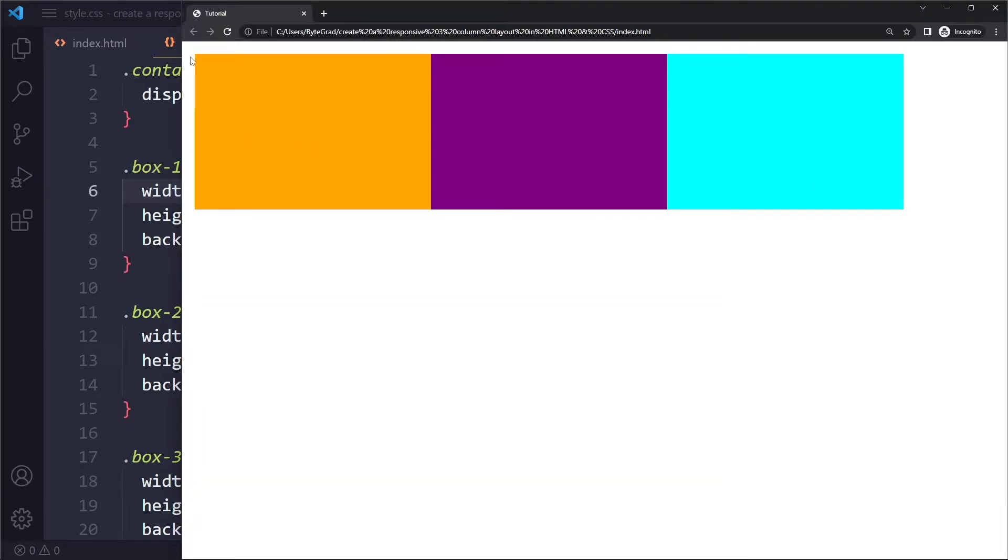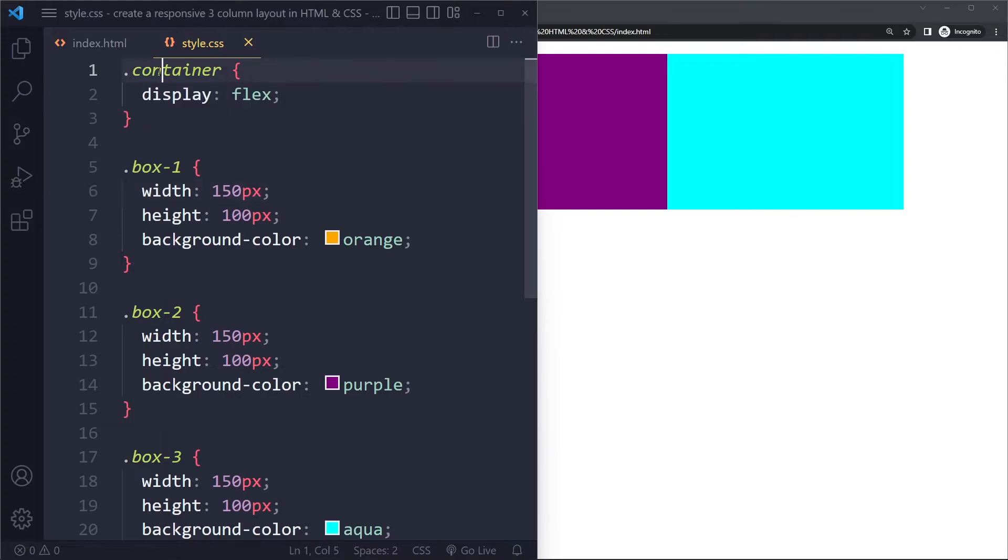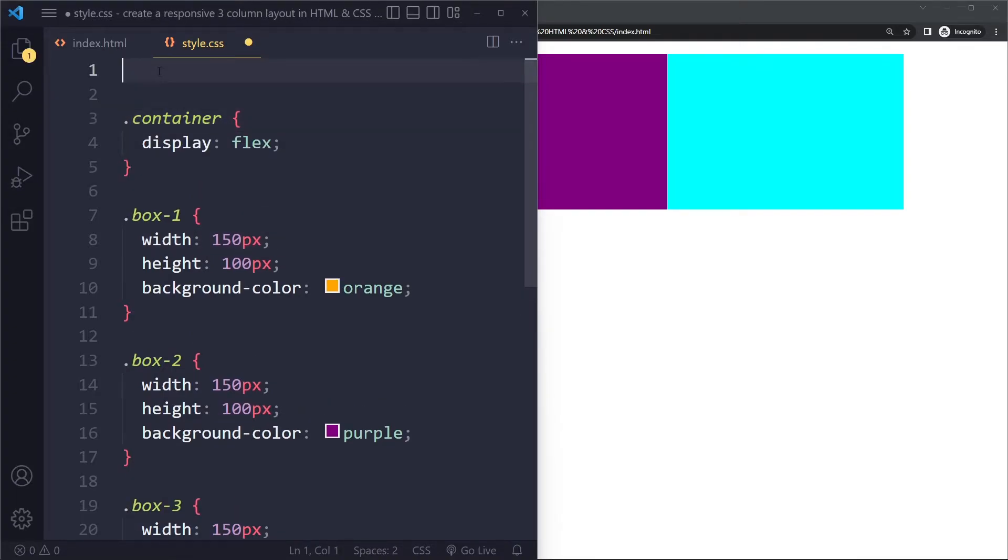And we also have this other weird space here. That's simply because the browser adds some default styling to a lot of elements. It actually adds some padding to the body element. So typically what people do is actually they remove it.